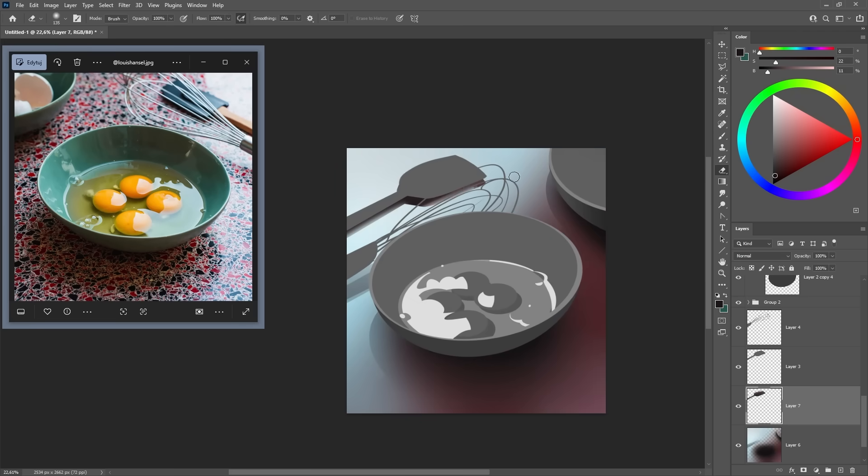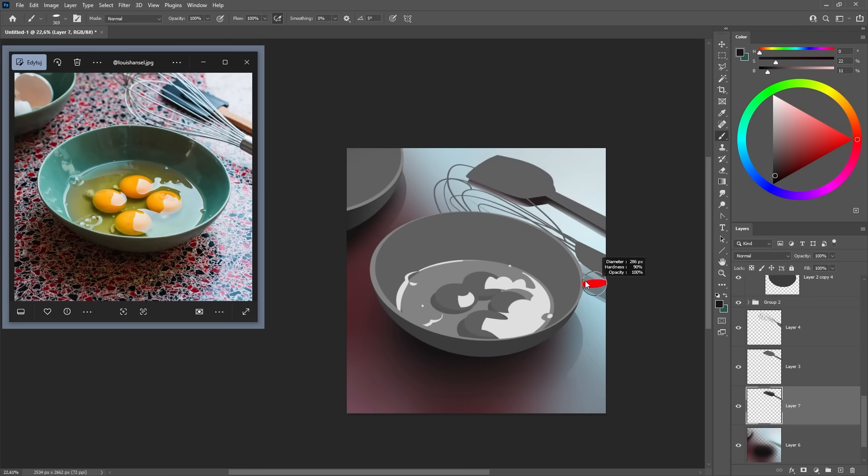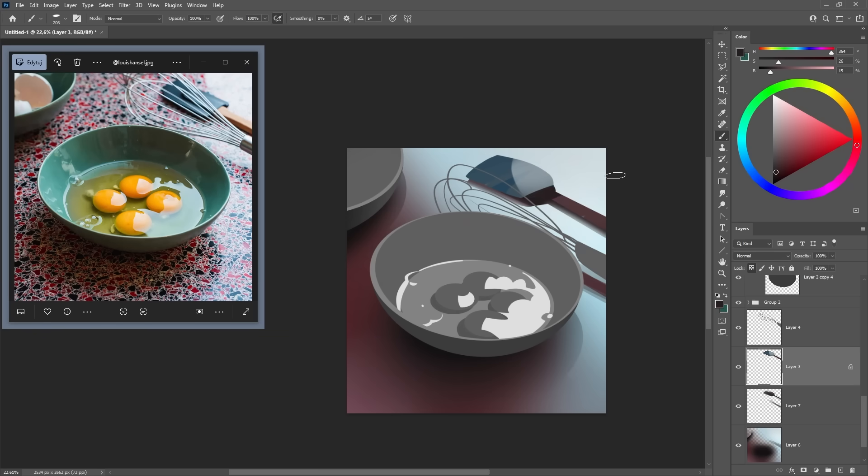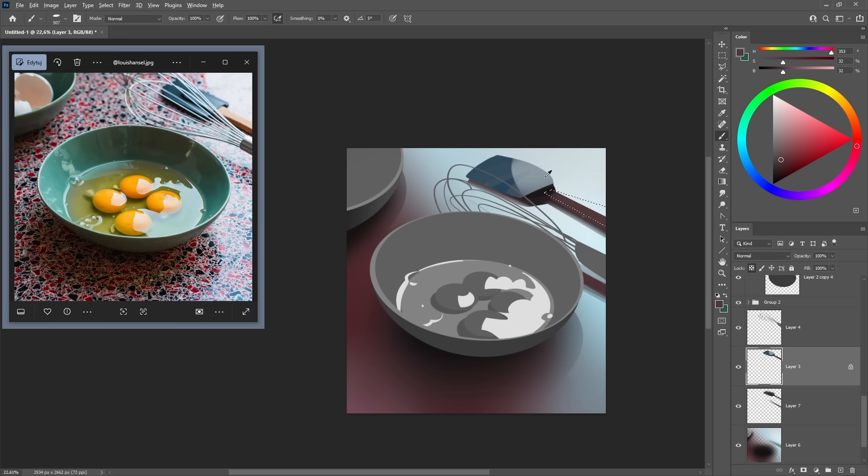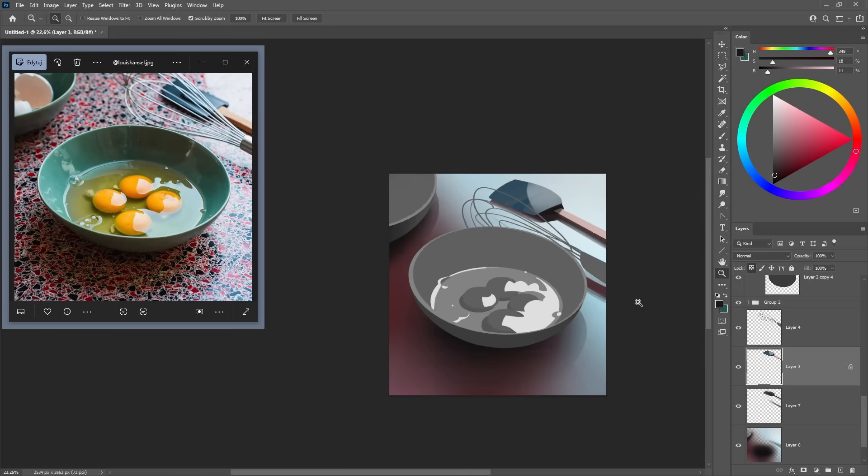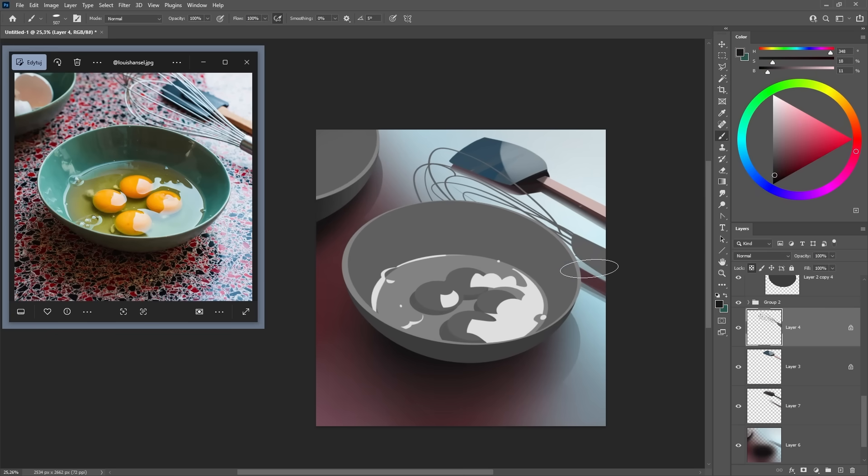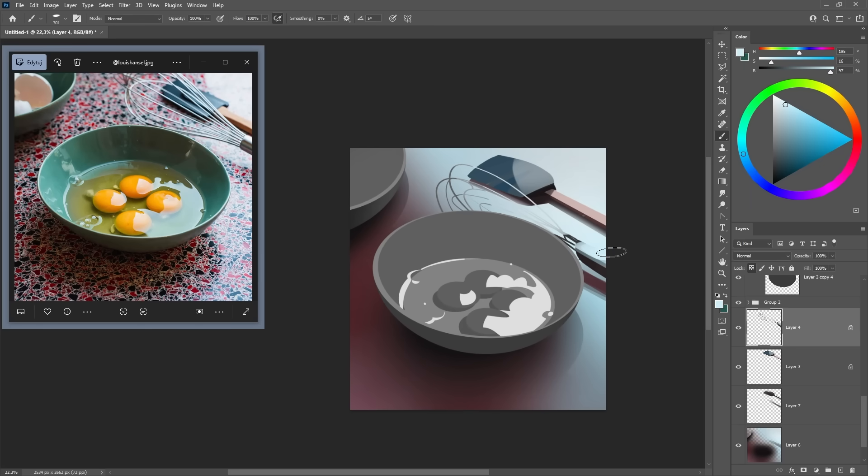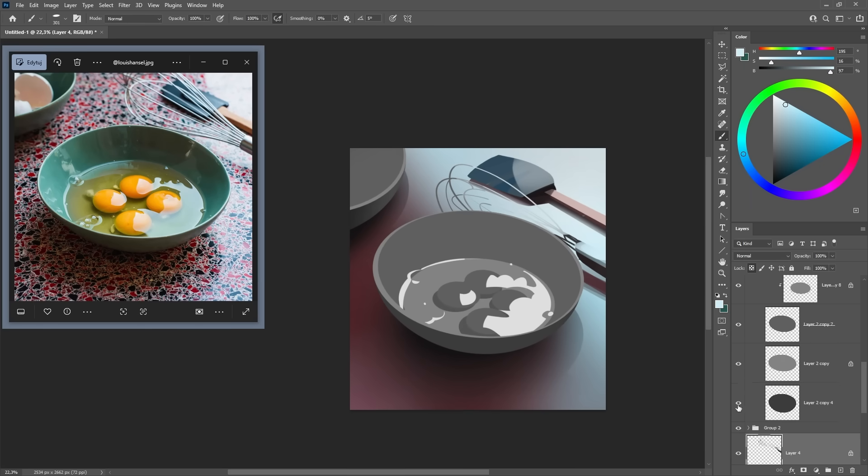I started with the kitchen countertop because it's a big important area that will set the mood for everything else. I painted this countertop as a simple, warm, dark red gradient. I completely ignored all that complex texture you see in the reference photo. I know it's tempting to jump into this detail, but that's exactly the thing I wanted to avoid.